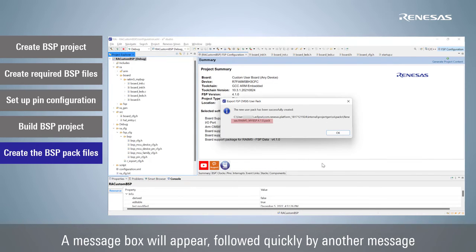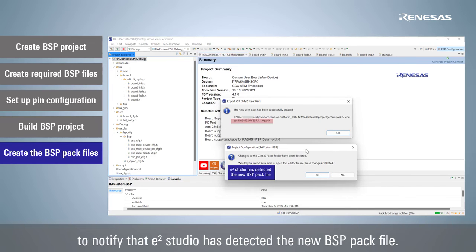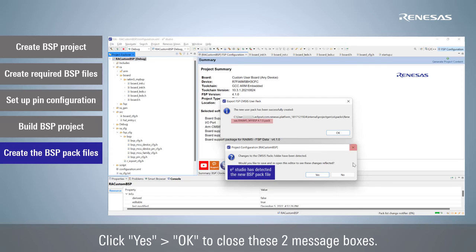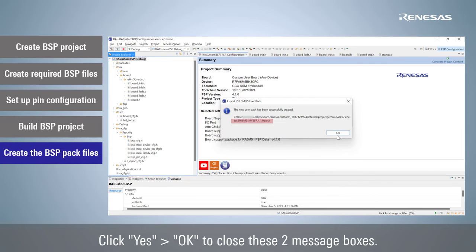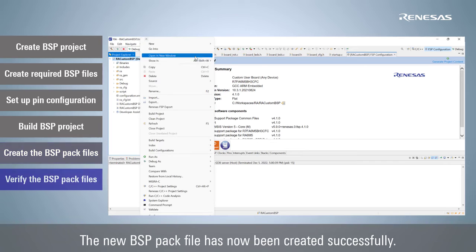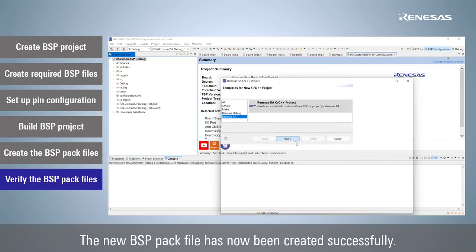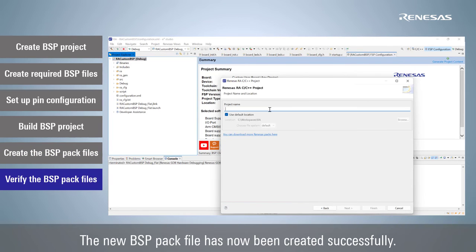A message box will appear, followed quickly by another message to notify that e² Studio has detected the new BSP pack file. Click Yes, OK, to close these two message boxes. The new BSP pack file has now been created successfully.